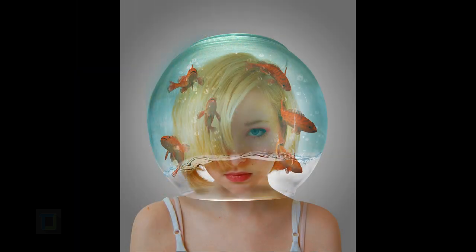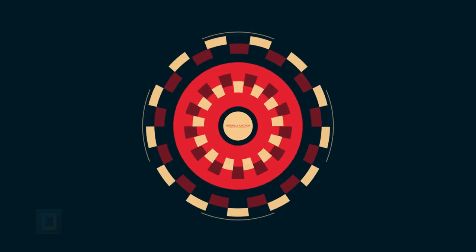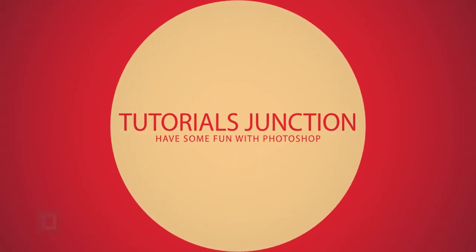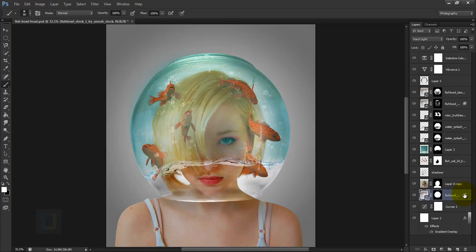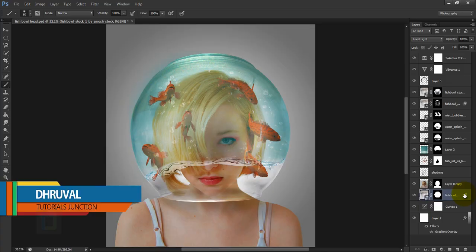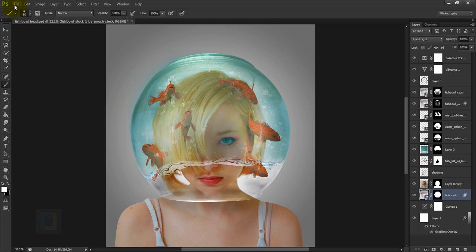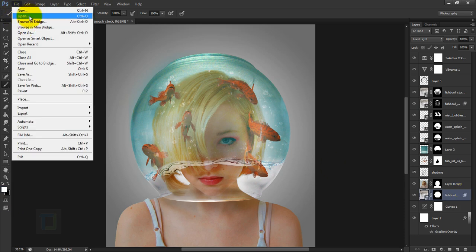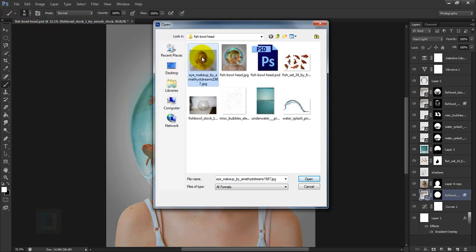In this video I'm going to show you how to create this subtle manipulation using Photoshop, so let's get started. This is the final output. To create this effect, first go to File and open the base image — select the model image and open it.